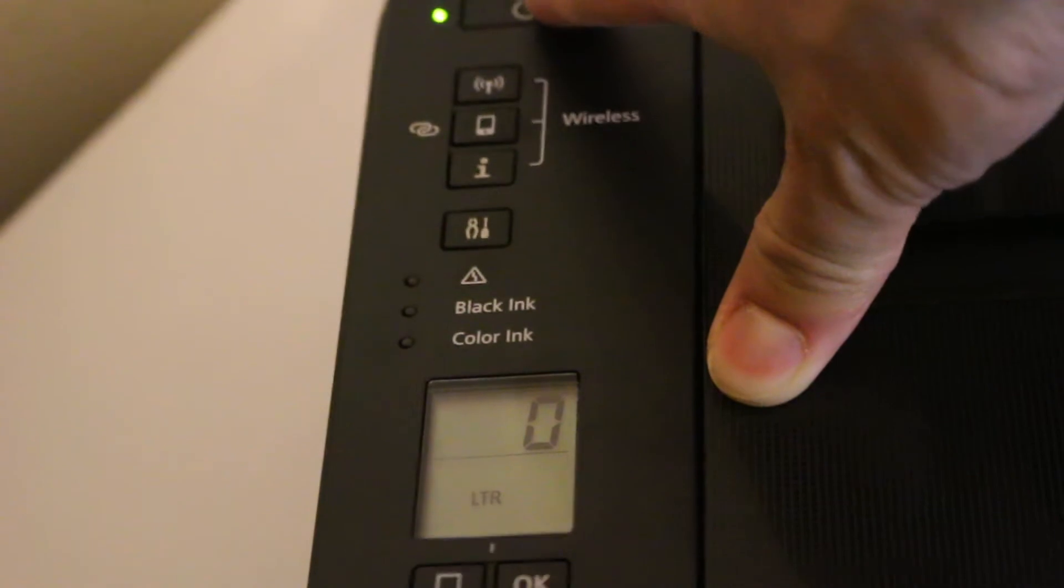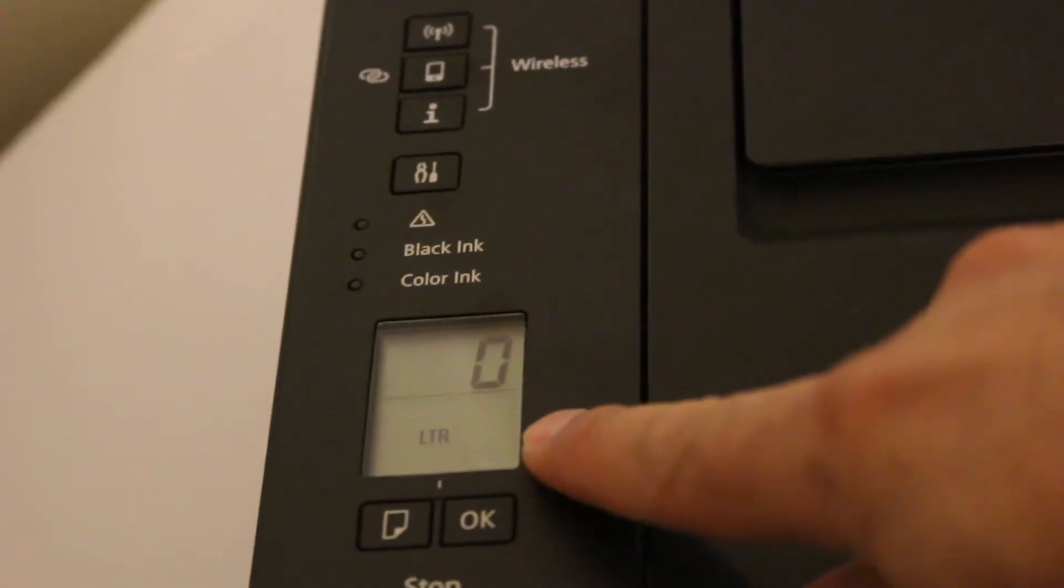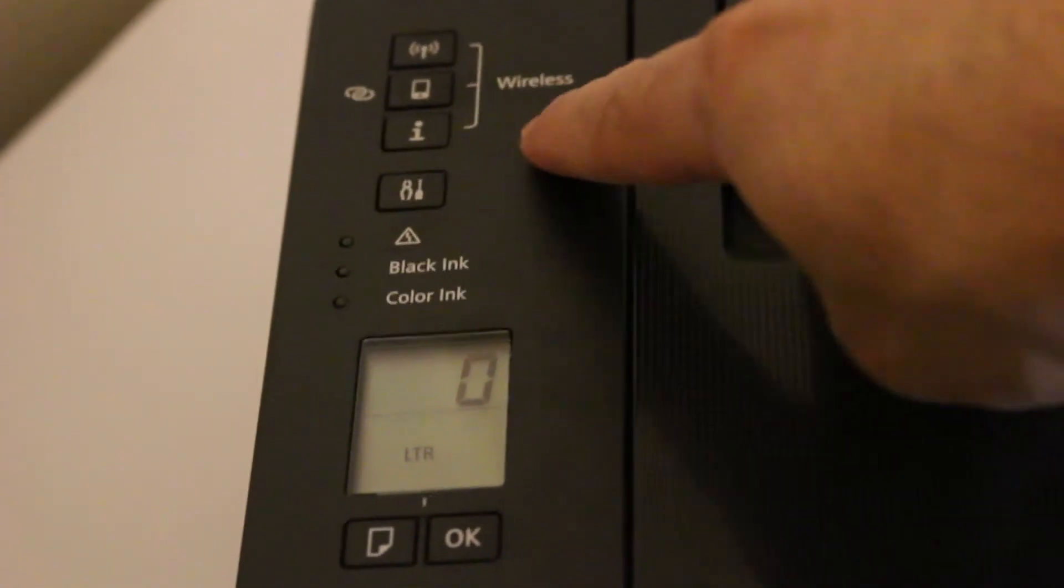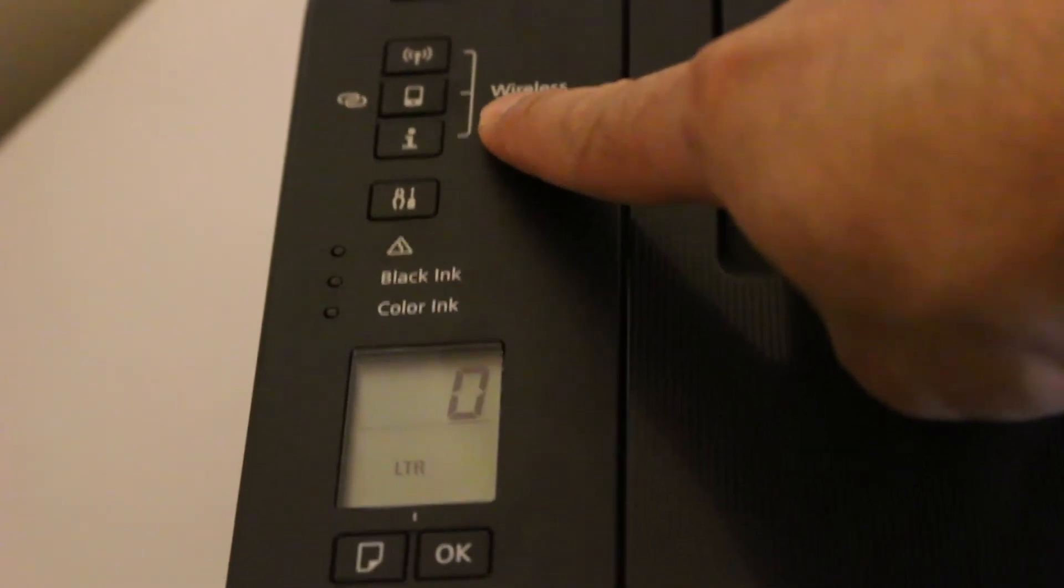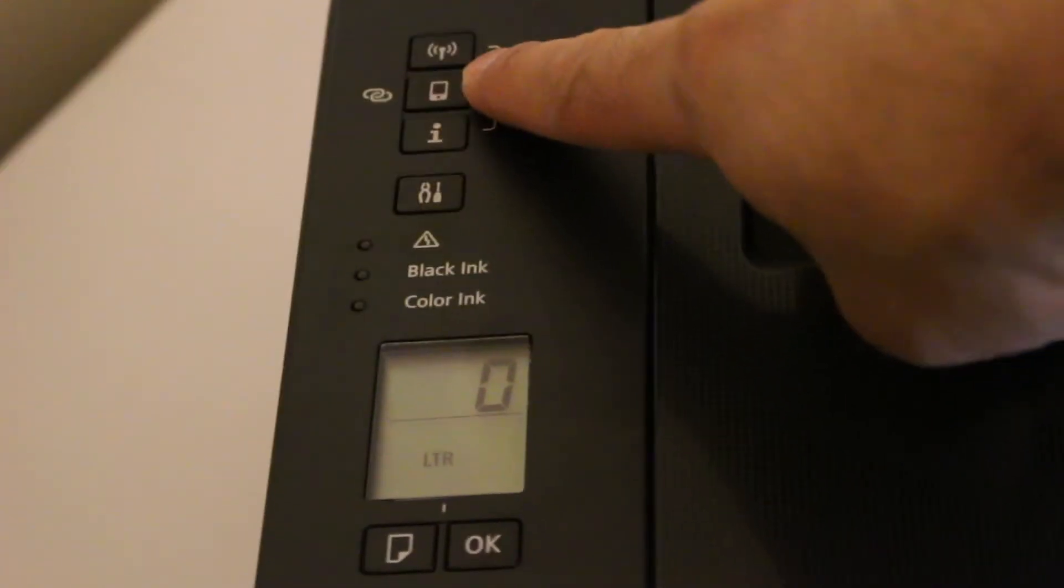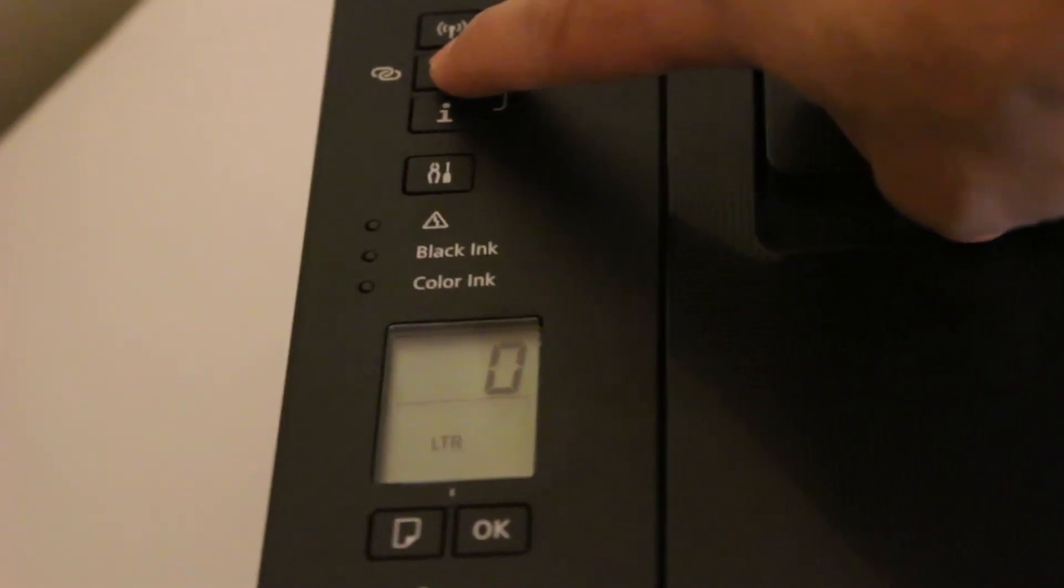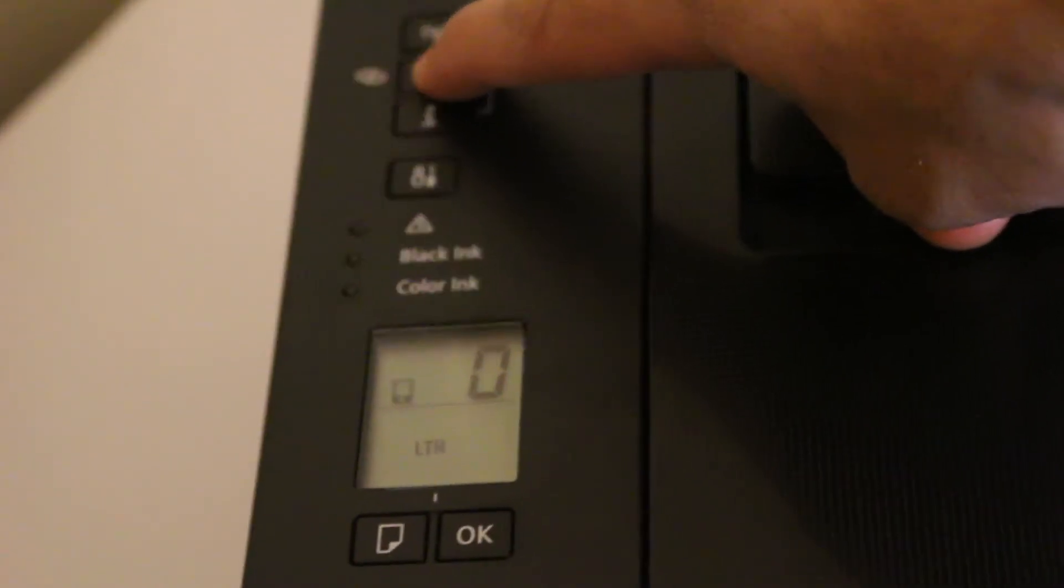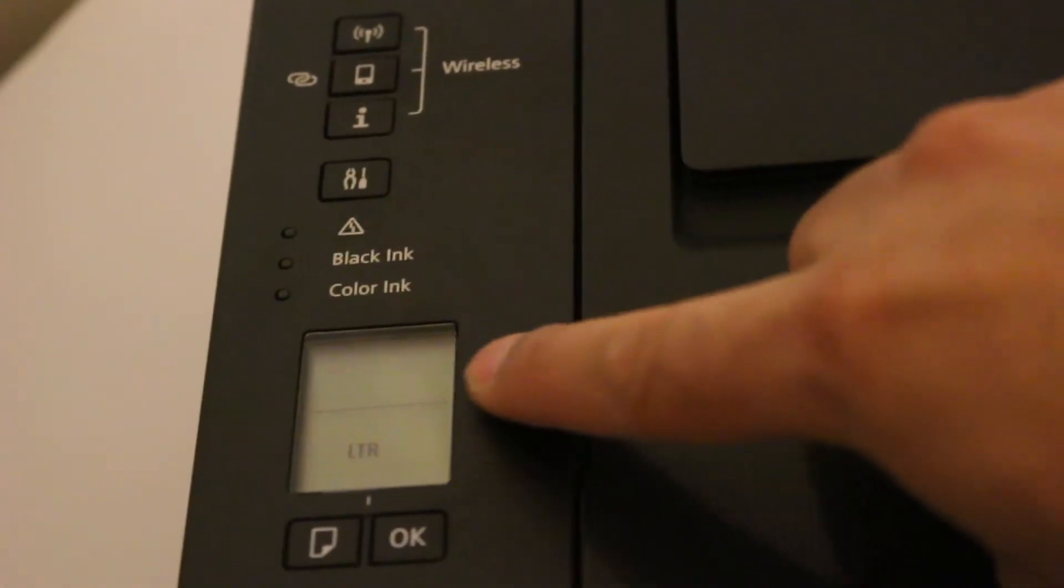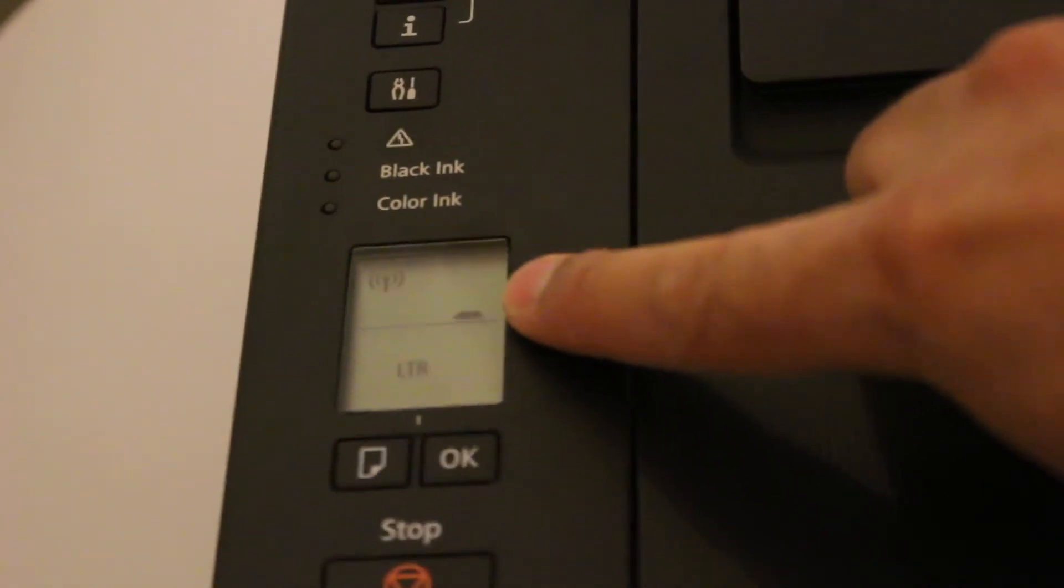Switch on your printer and make sure the display screen is ready. Press and hold the smartphone button for three seconds and your printer will enter into the setup mode.